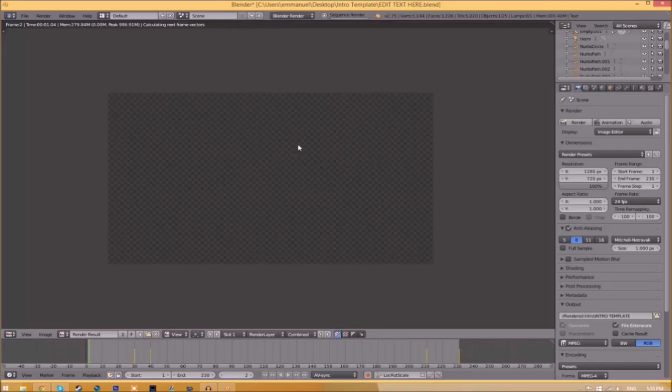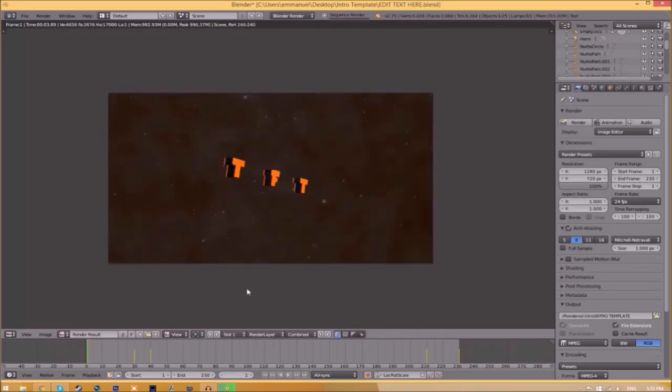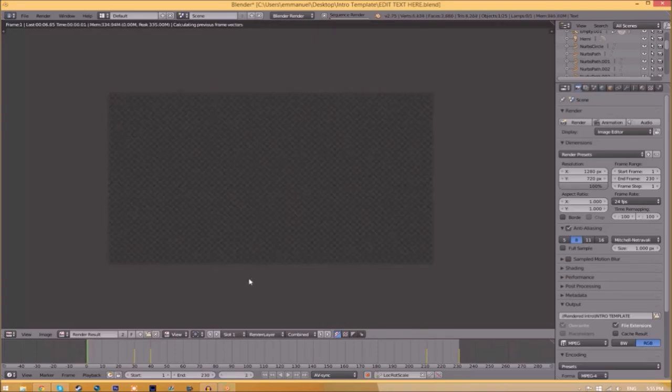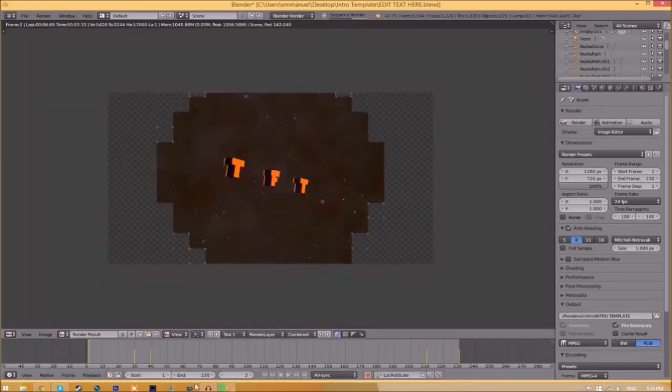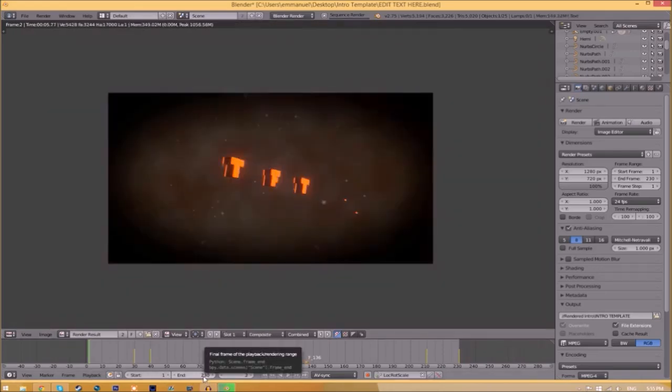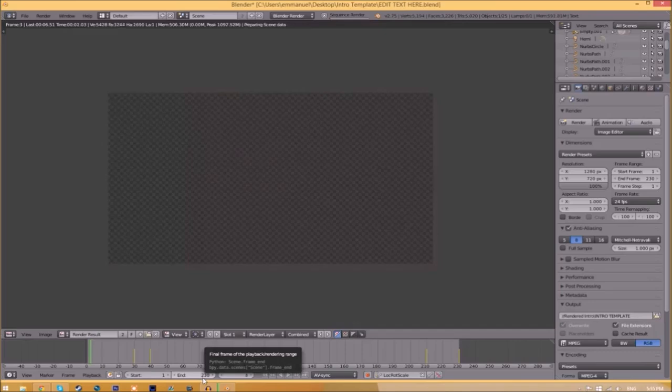This can take anywhere from five minutes to a whole day. It just depends how fast your computer is and how many frames the whole intro has. This intro has 230 frames. This will take my computer around 5 to 10 minutes to render.